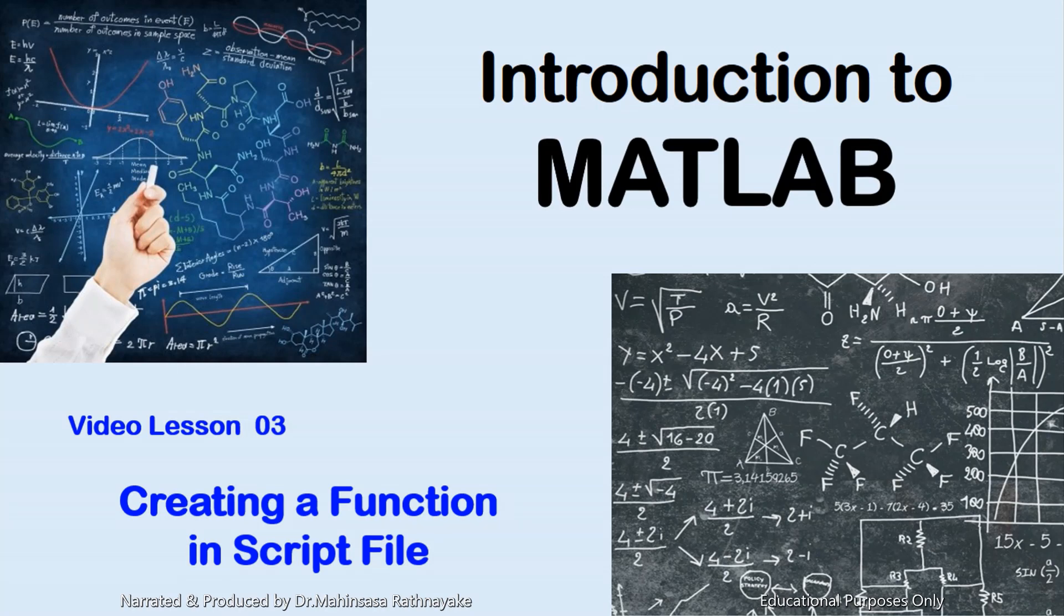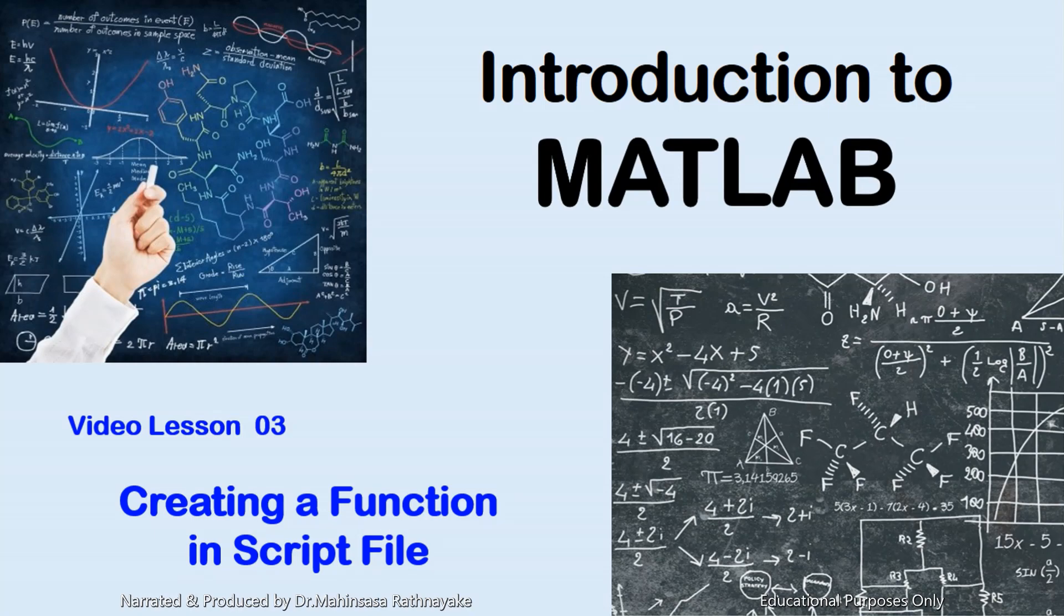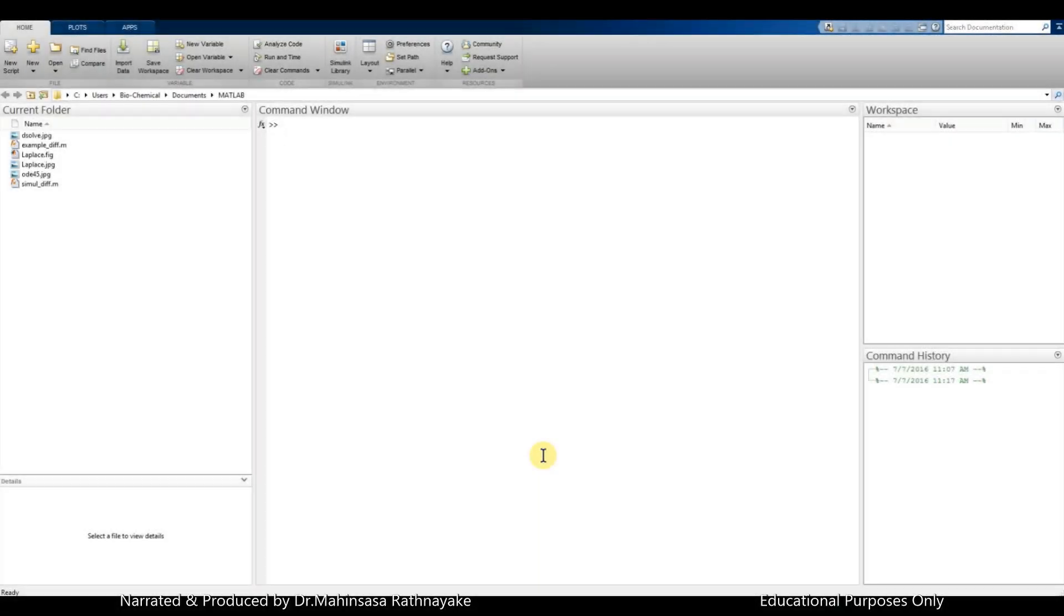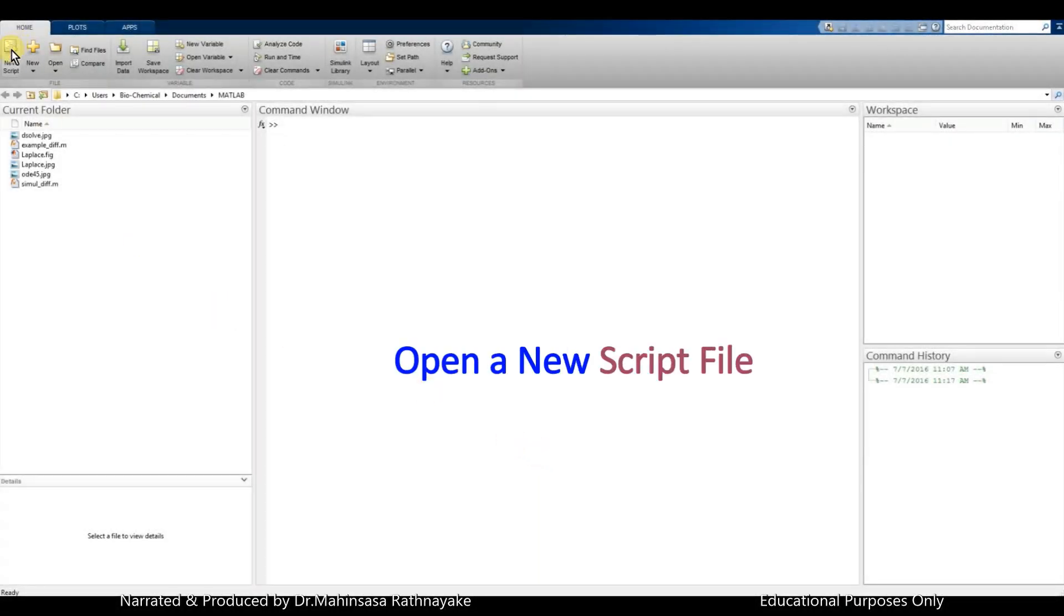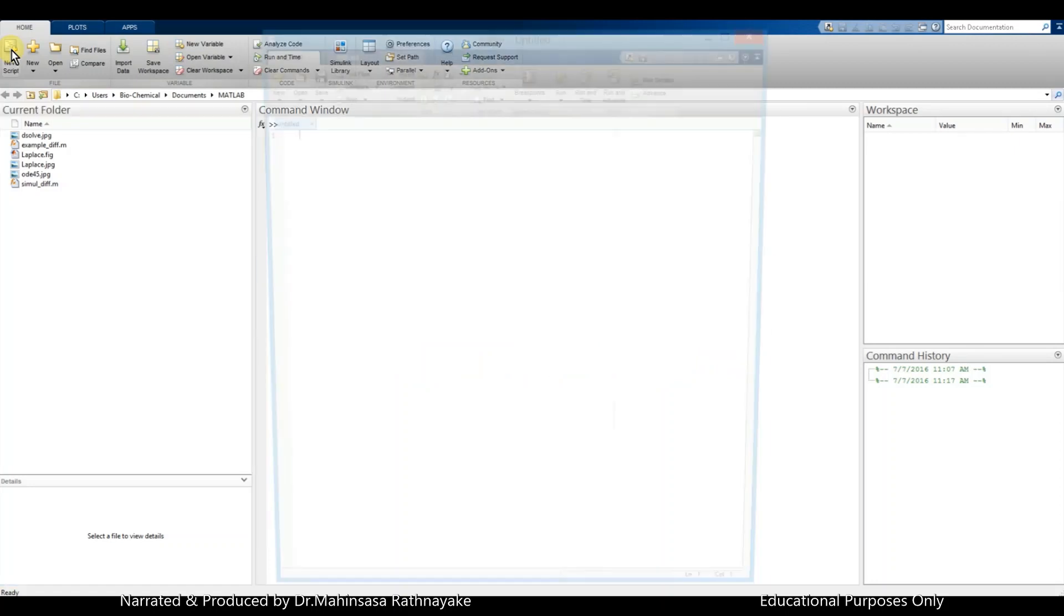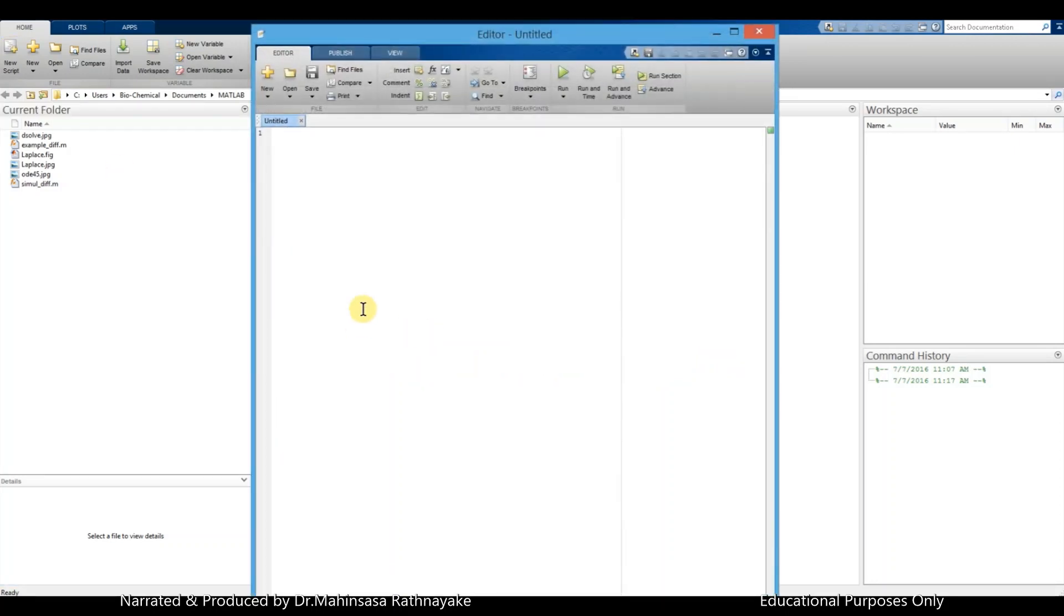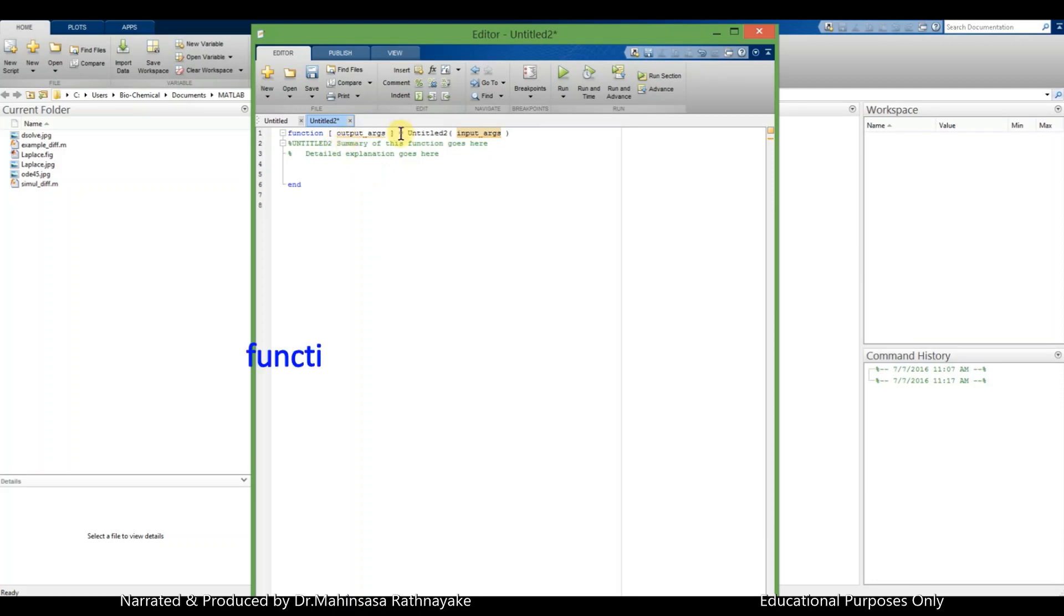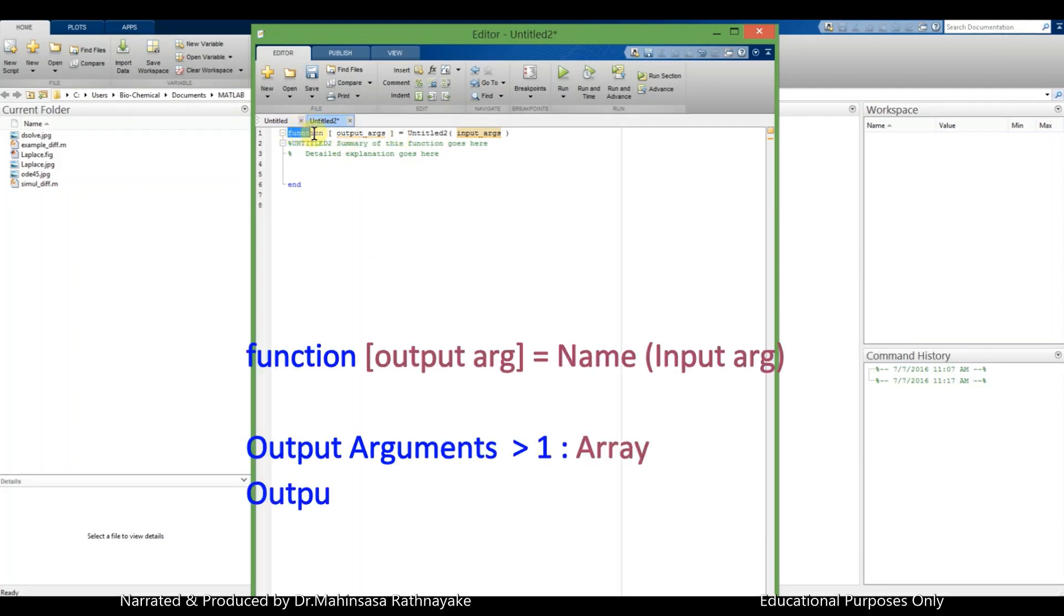Generally, the coding for functions are saved in a script file or an M file. So let's open a new script file. First, let's discuss the syntax of creating a function in MATLAB. It should be started with the name function.